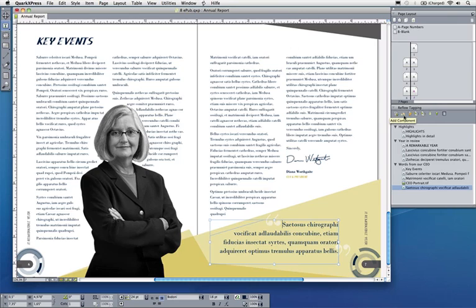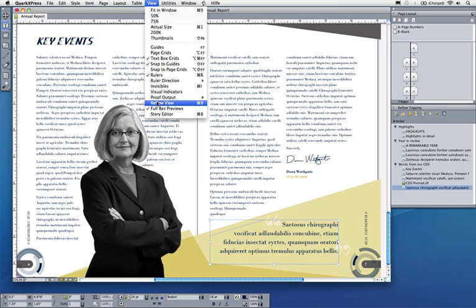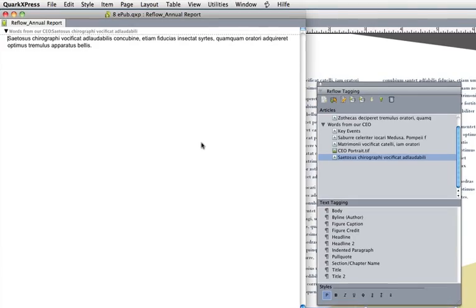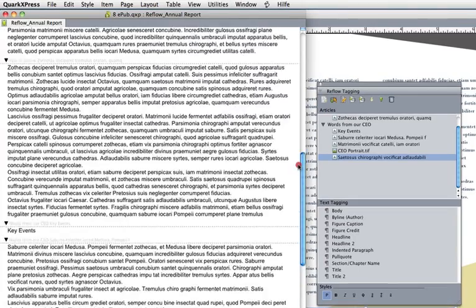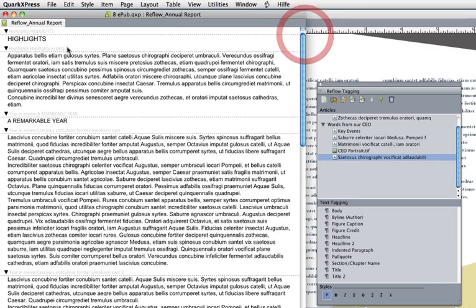Let's have a look at how this reflow view will look. I'll go to View > Reflow View, and I can see all of the elements now that I added to reflow view.